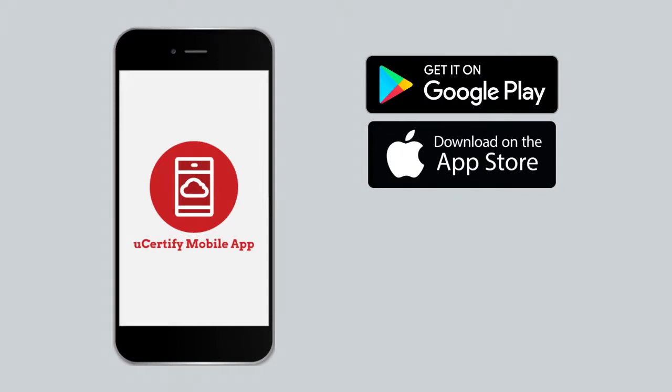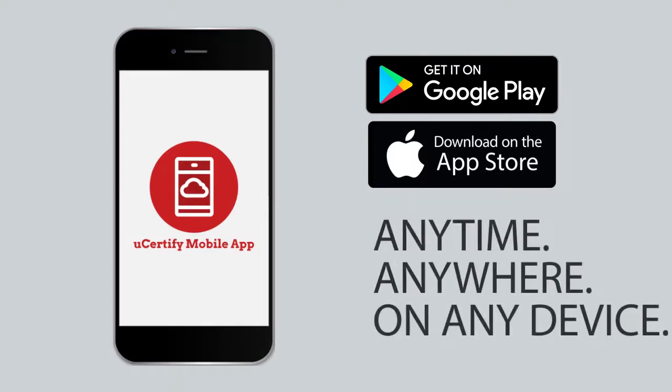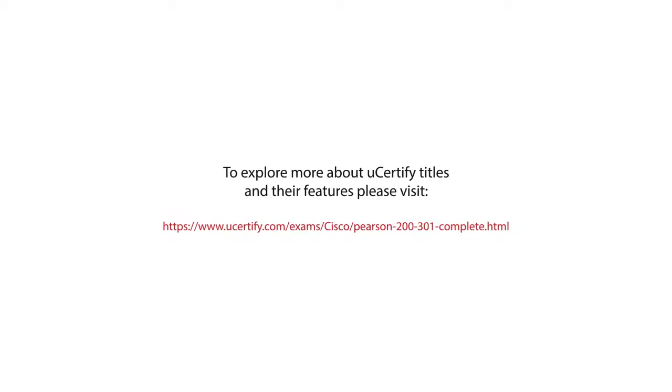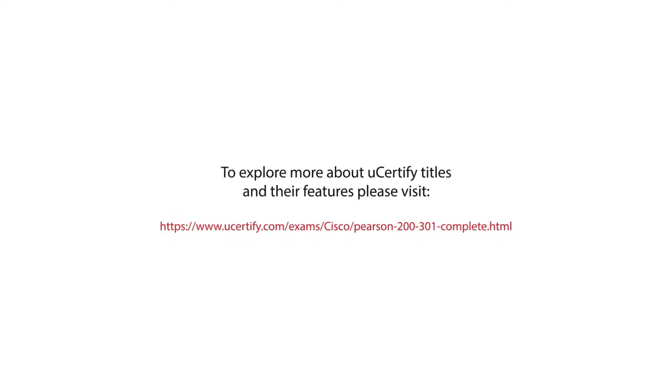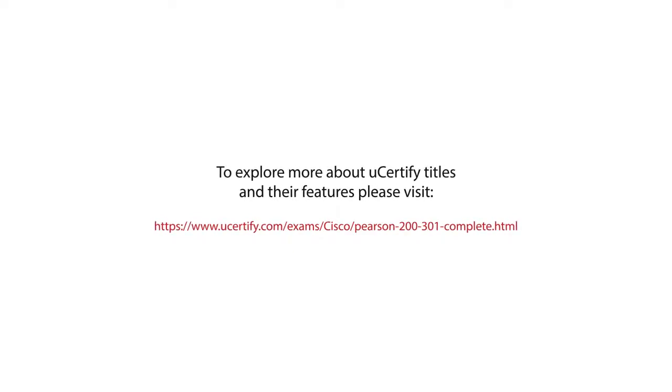This will allow you to access the course anytime, anywhere, and on any device. To explore more about UCertify titles and their features, please visit www.ucertify.com/exams/cisco/Pearson-200-301-complete.